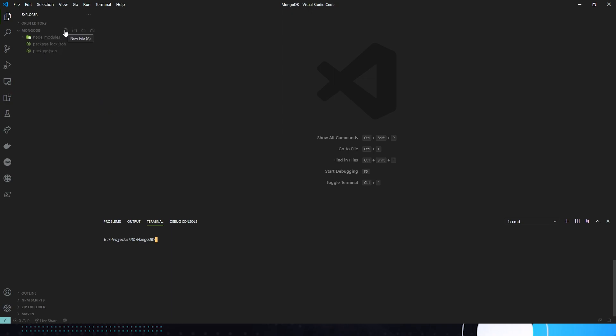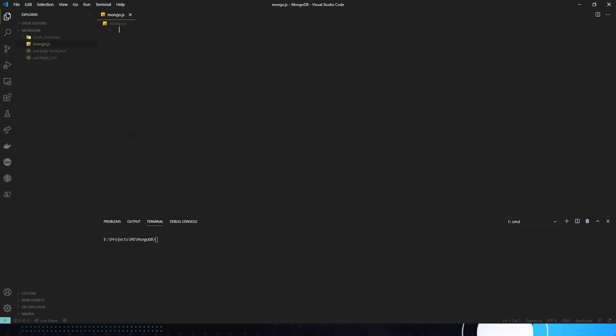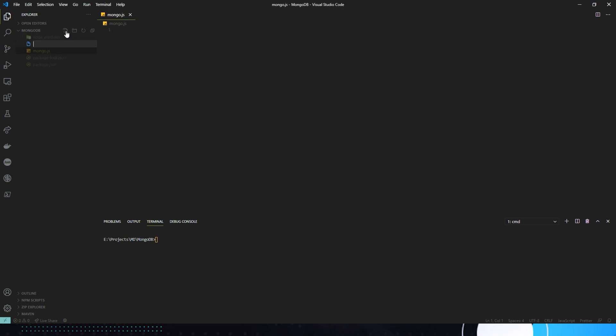Now, all we have to do is, we're going to create a new file. We're going to make it mongo.js, and then we're going to make another file, and we're going to name it... I screwed it up. Sorry. It's going to be mongo.json.